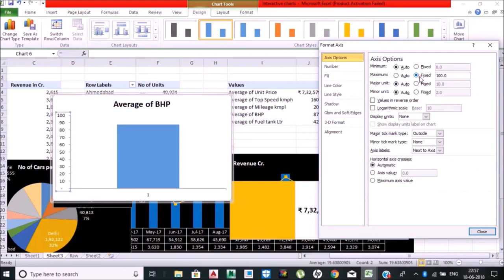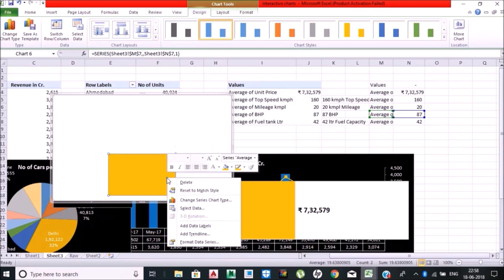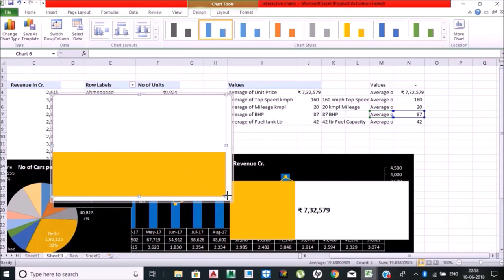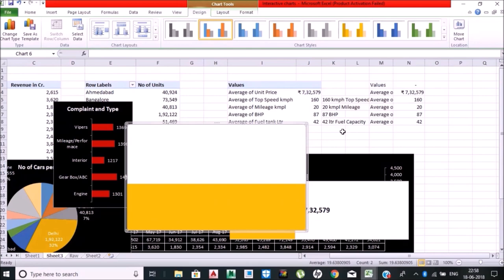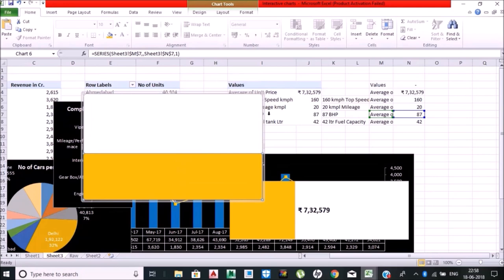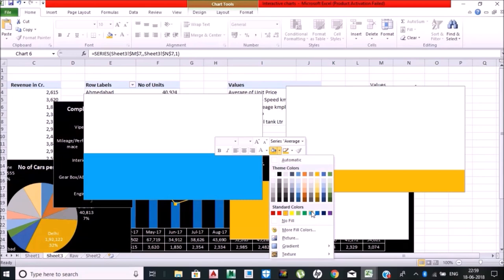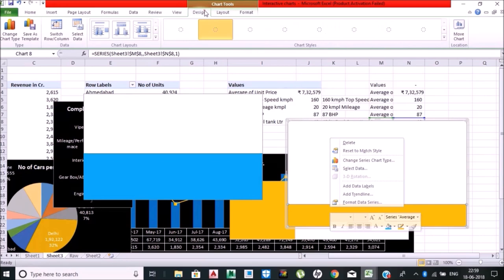I have the higher amount of BHP. Format data series, no gap, done. This is the raw format that I am making. After that I'll be putting it in the representing manner.